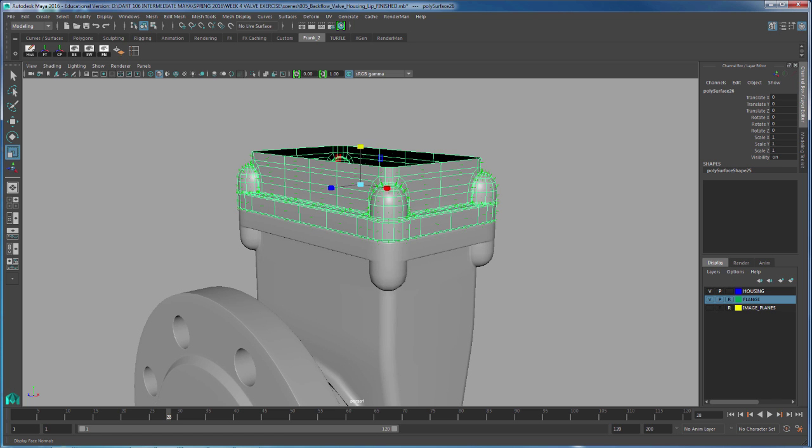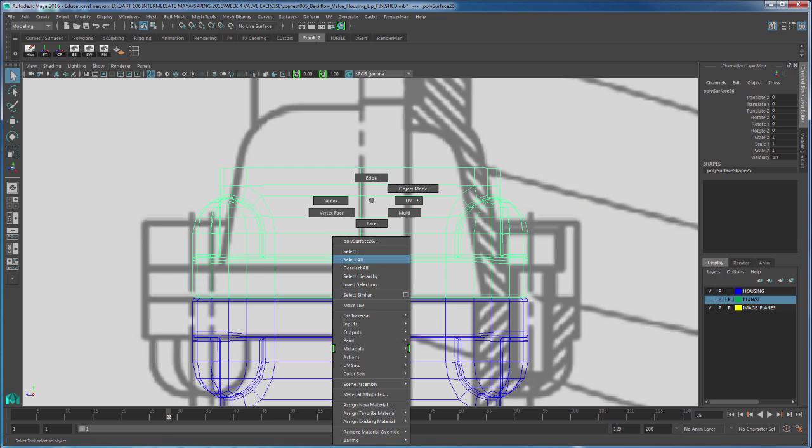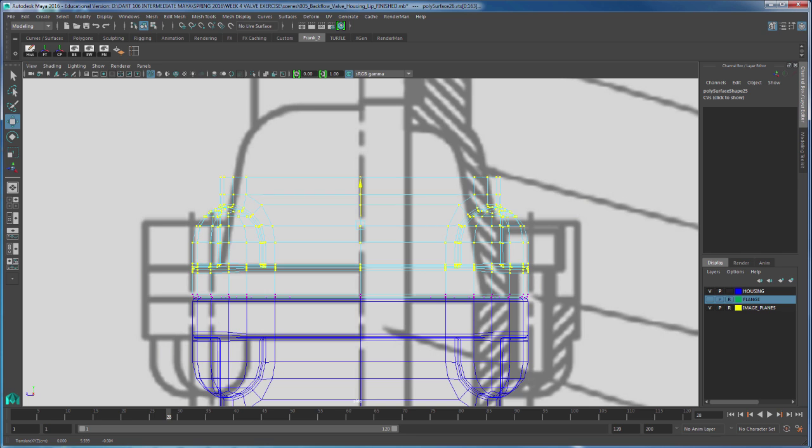I'm going to go to my side view, turn on the visibility of my image planes, and I'm noticing that this piece starts further down - no big deal. I'm going to go to my vertices and select this area right here and lower it down.